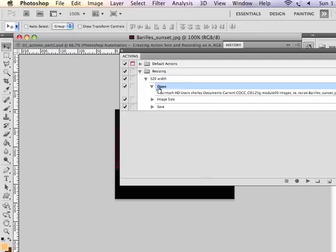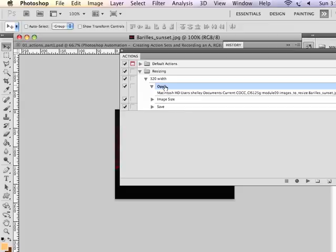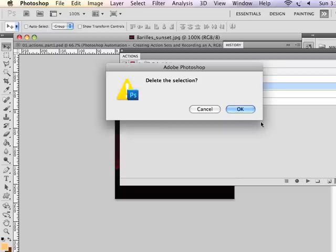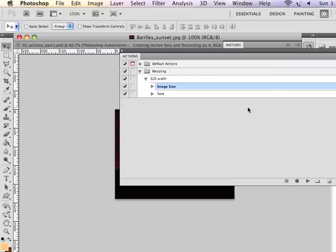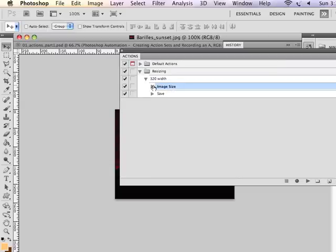And it's going to have this open action every time. What I really am concerned about is recording of the image resizing and the saving as the fully sized JPEG image. So I can actually delete this open part of the actions recording.